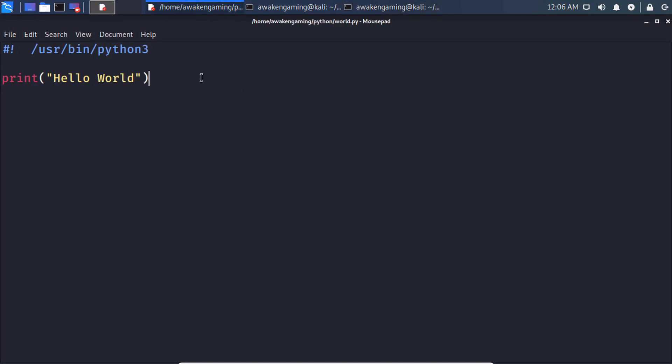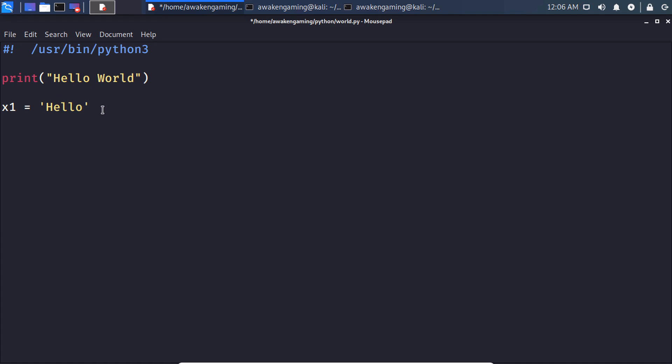Now the next thing we will discuss are variables. So in python the way that you assign a variable is pretty simple. x equals hello. So you can think of variables basically as buckets that hold information. So this is how we assign it, we just state a number, it can be a number or a letter, but it has to be a letter before the number. So we could do something like x1 equals hello world, or an x2 equals world.